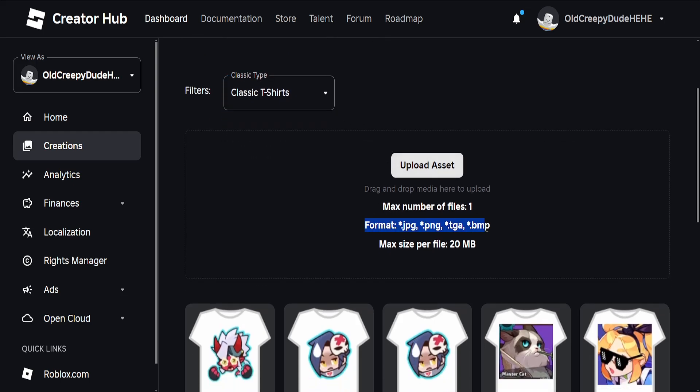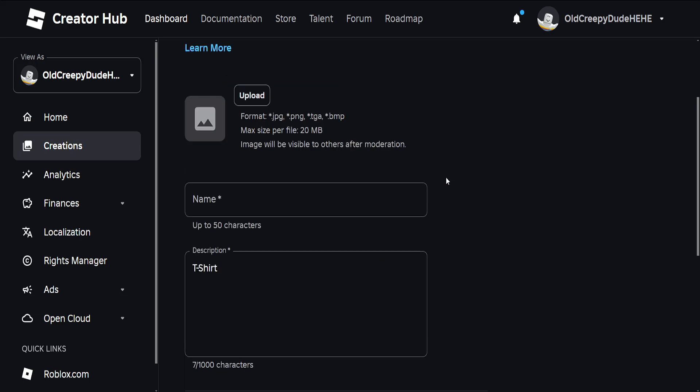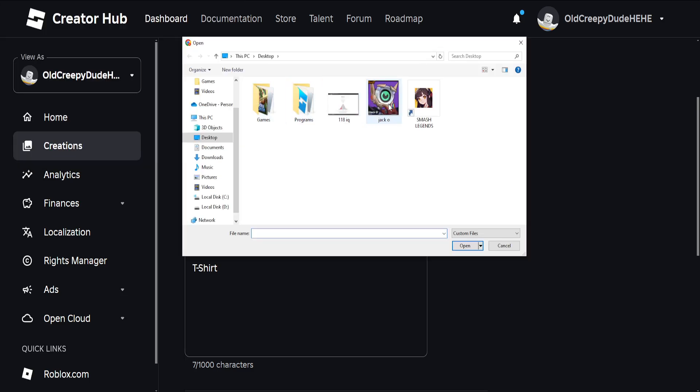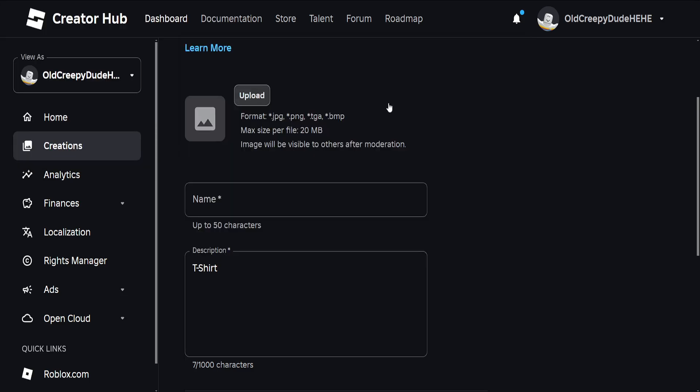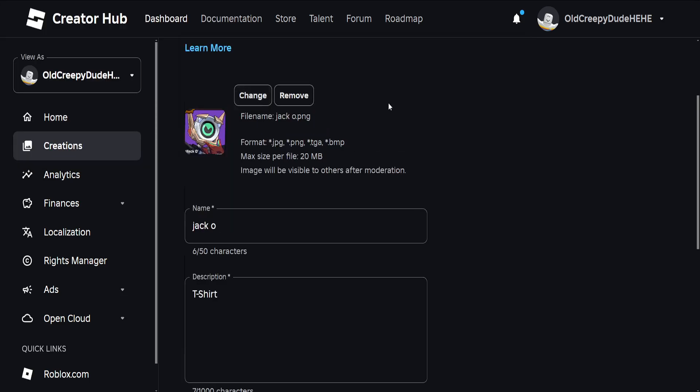If we click on Upload Asset, it's going to look like this. We can choose the design by clicking on this upload button, choose the design from your computer, and set the name for it.